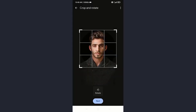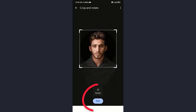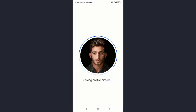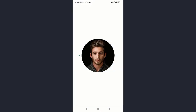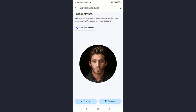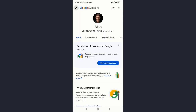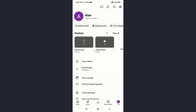Adjust the picture as you like, then tap next, and save as profile picture. And that's it. You've successfully changed your YouTube profile picture without creating a channel.